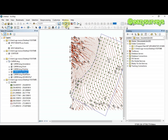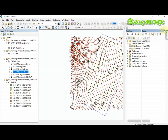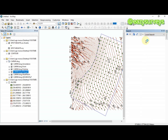To do the clip, use the Search tool and type 'clip' to find the Clip tool.